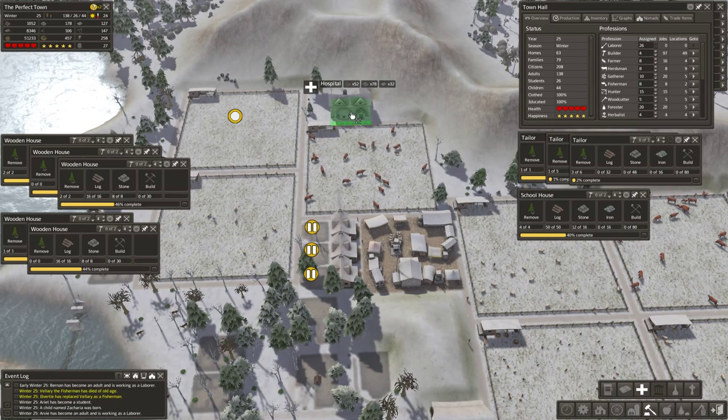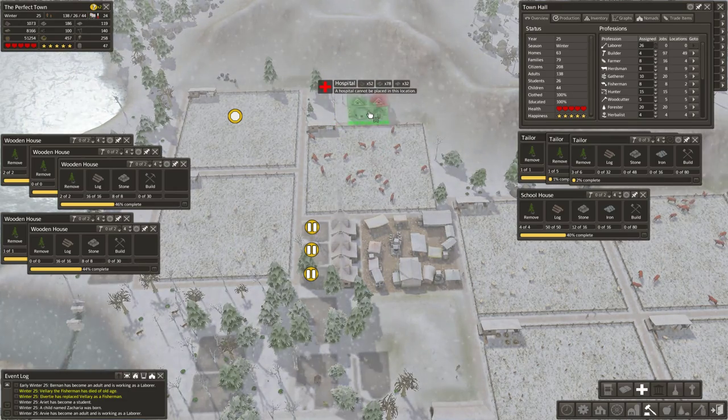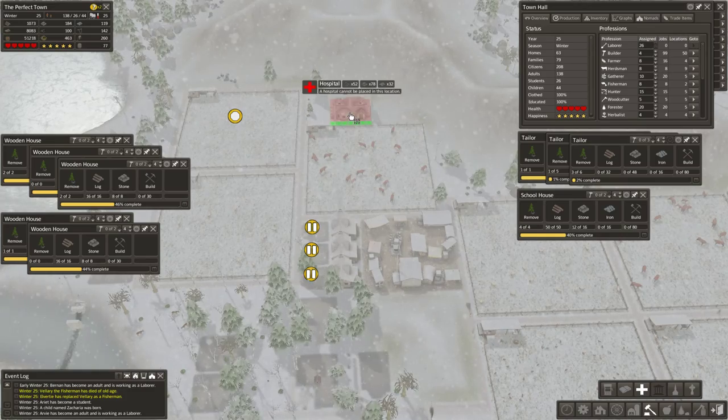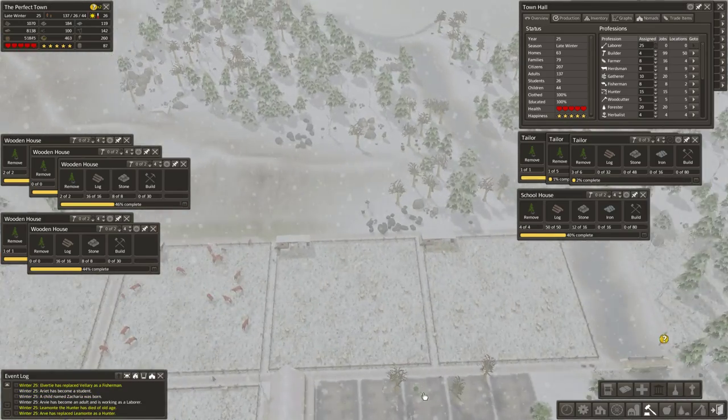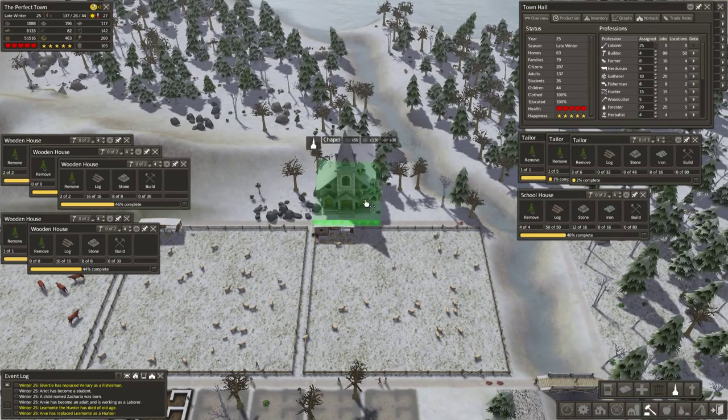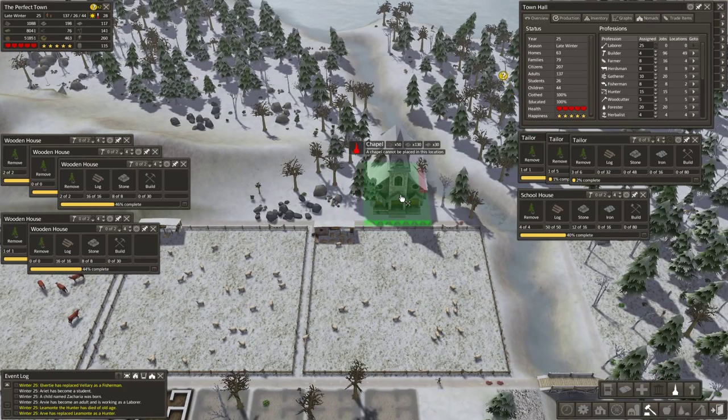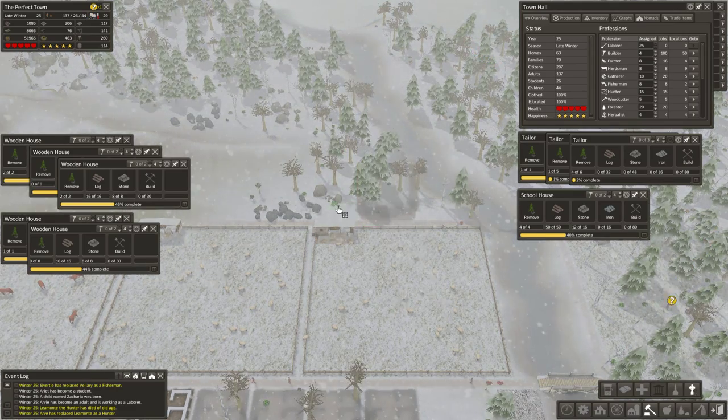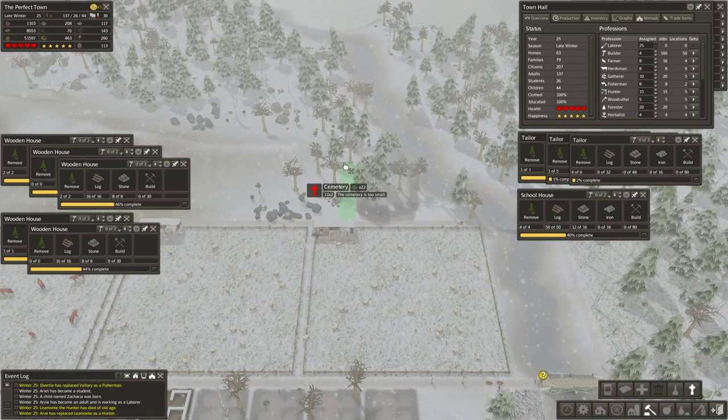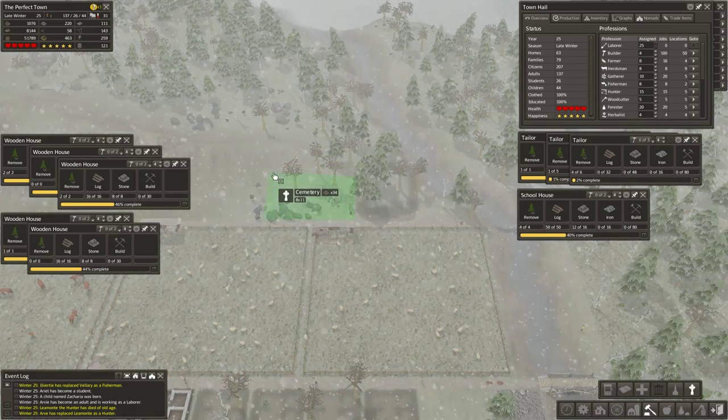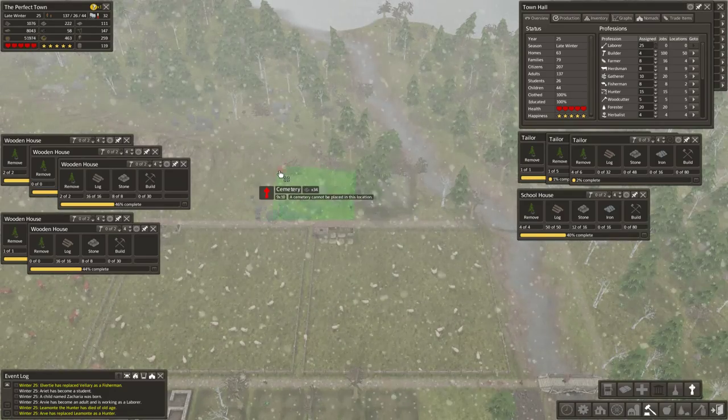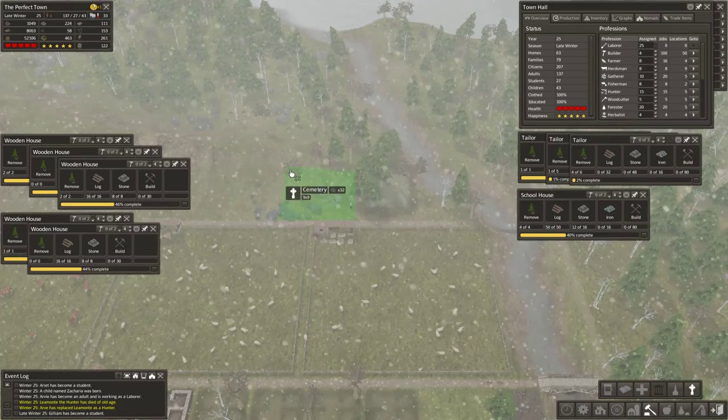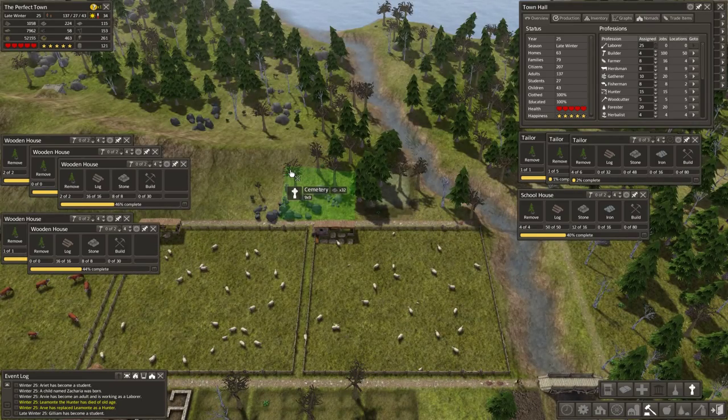And we want a hospital in each populated area of our map, as well as a chapel and cemetery. I think that probably just looks better, let's go with that.